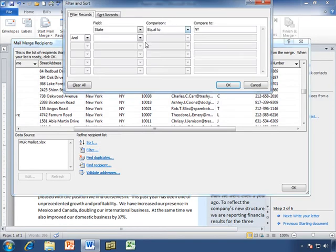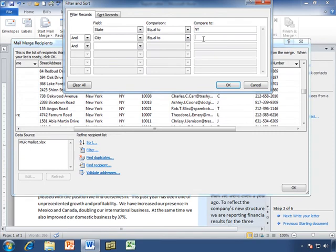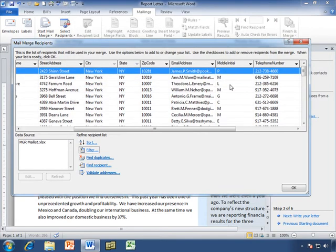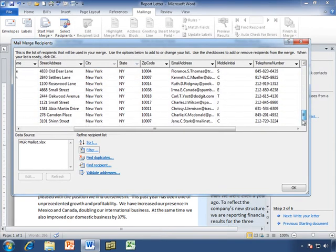So, let's try it again. City equal to New York. There we go. Now we only have people in New York City.